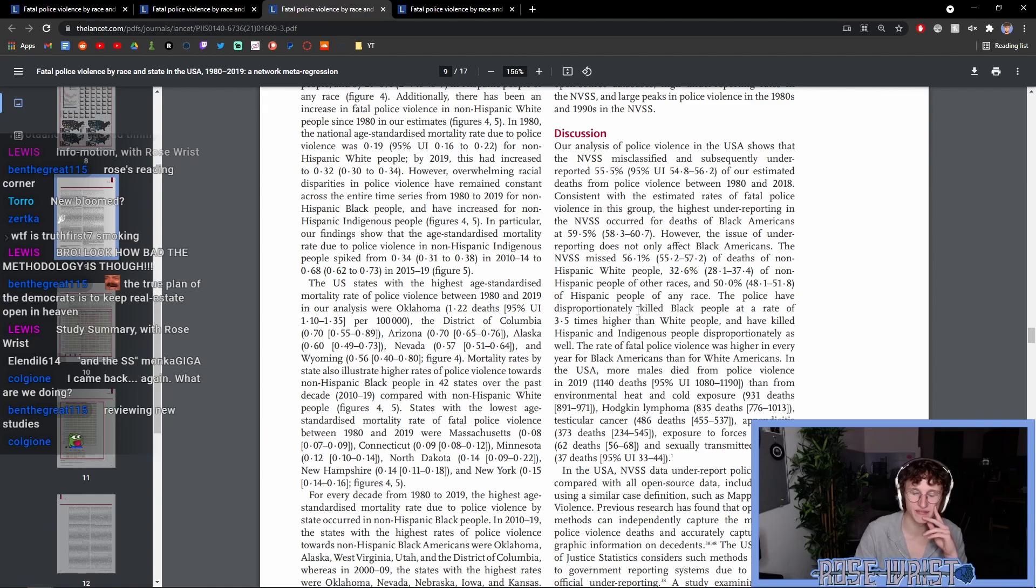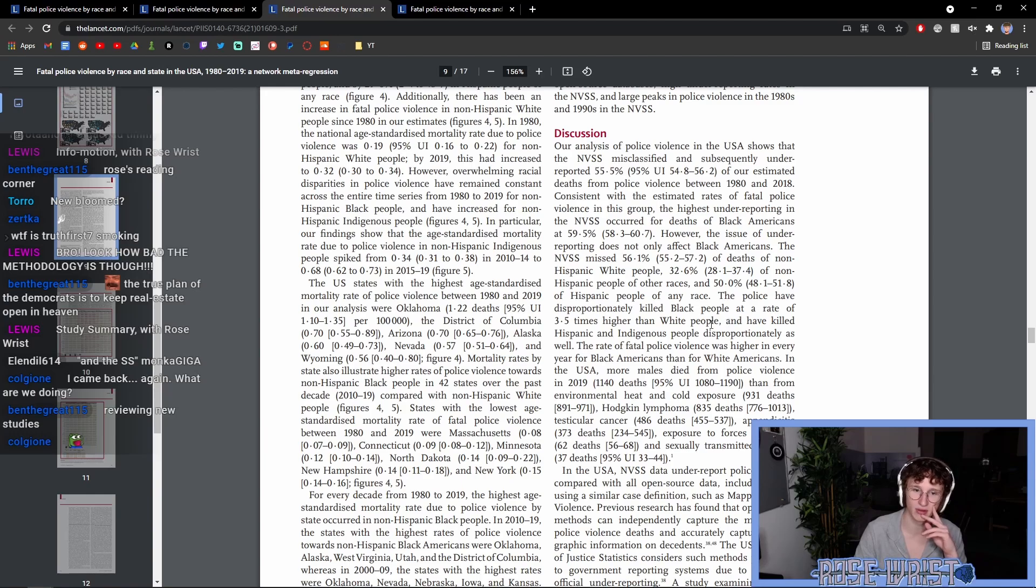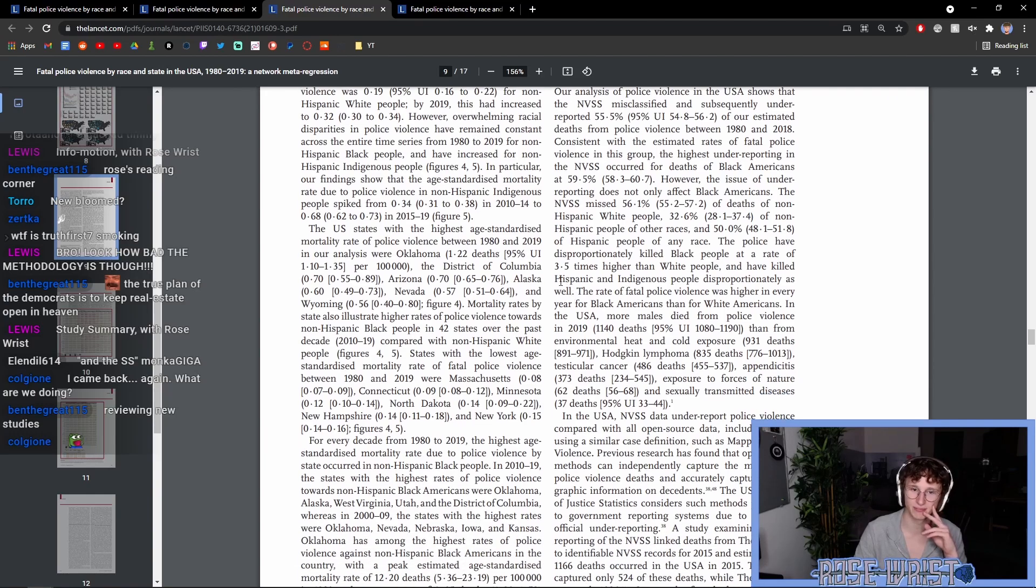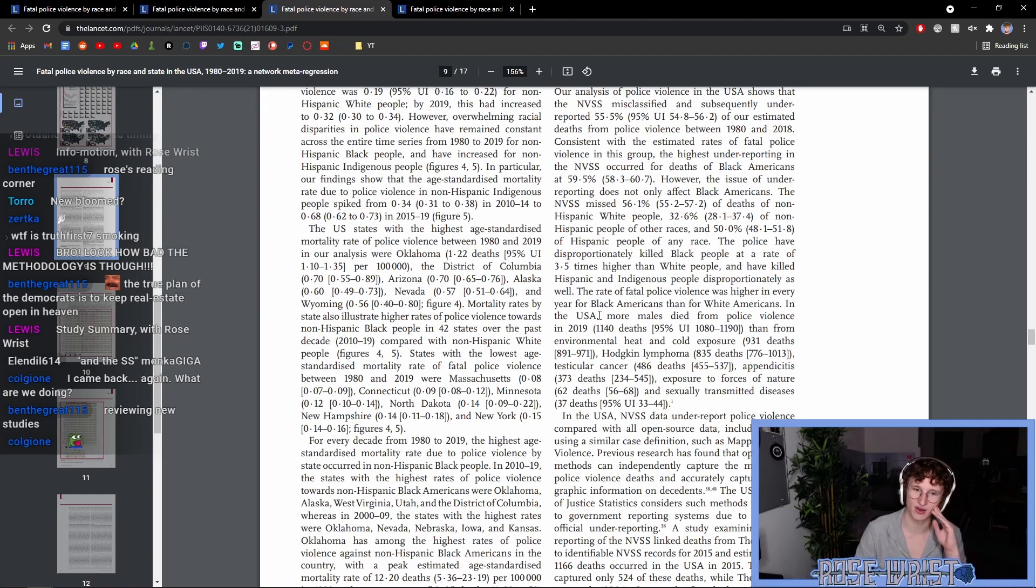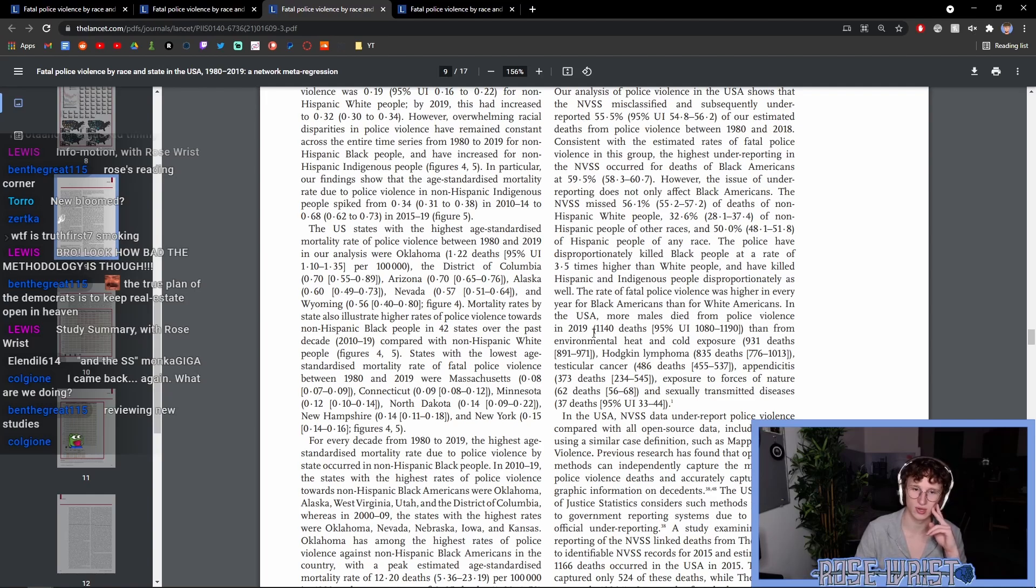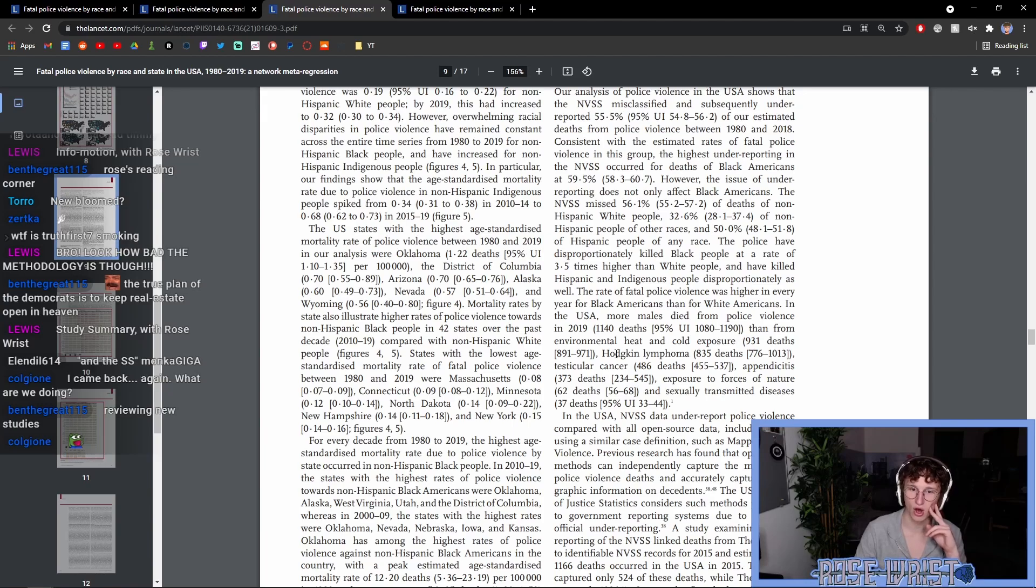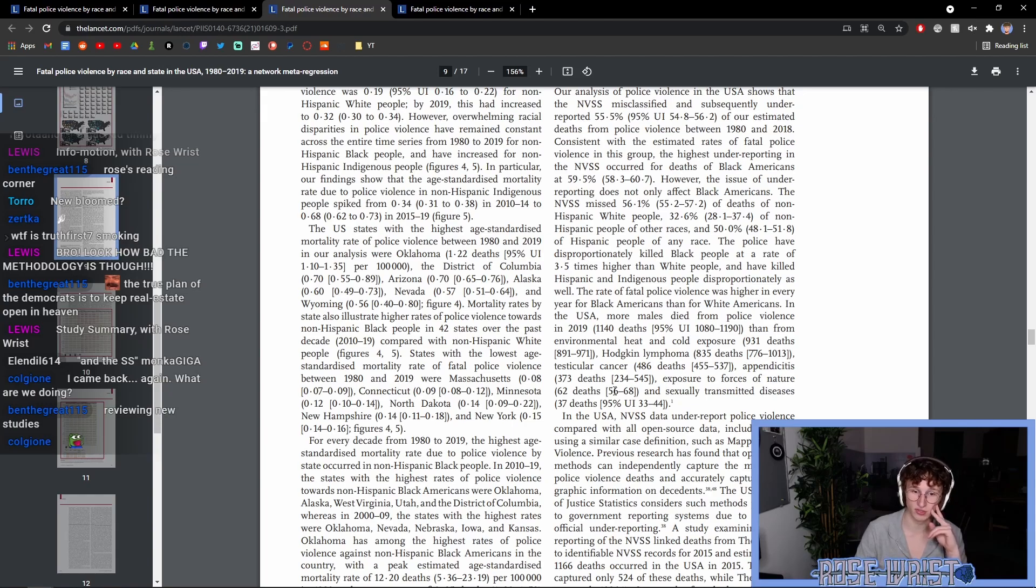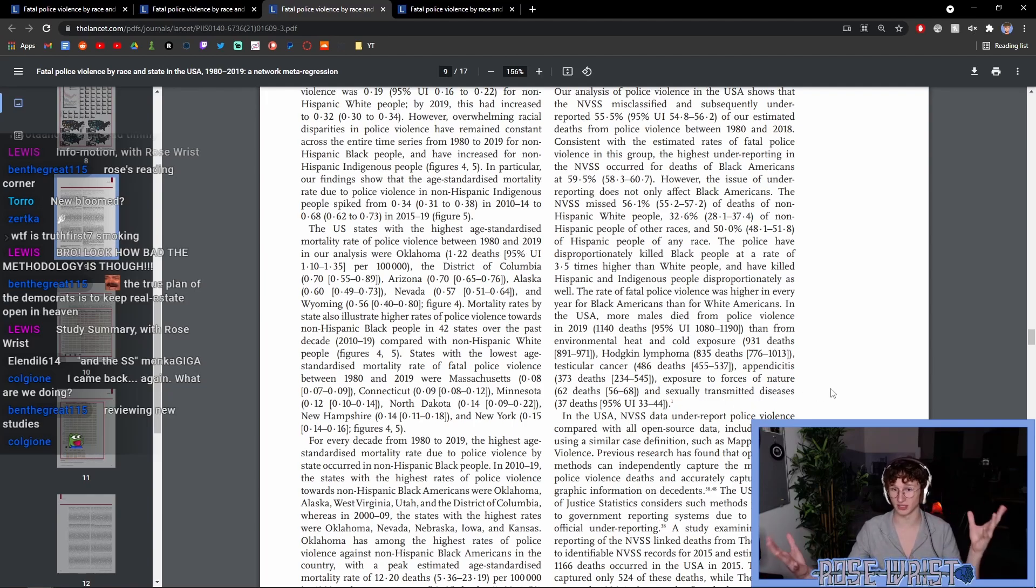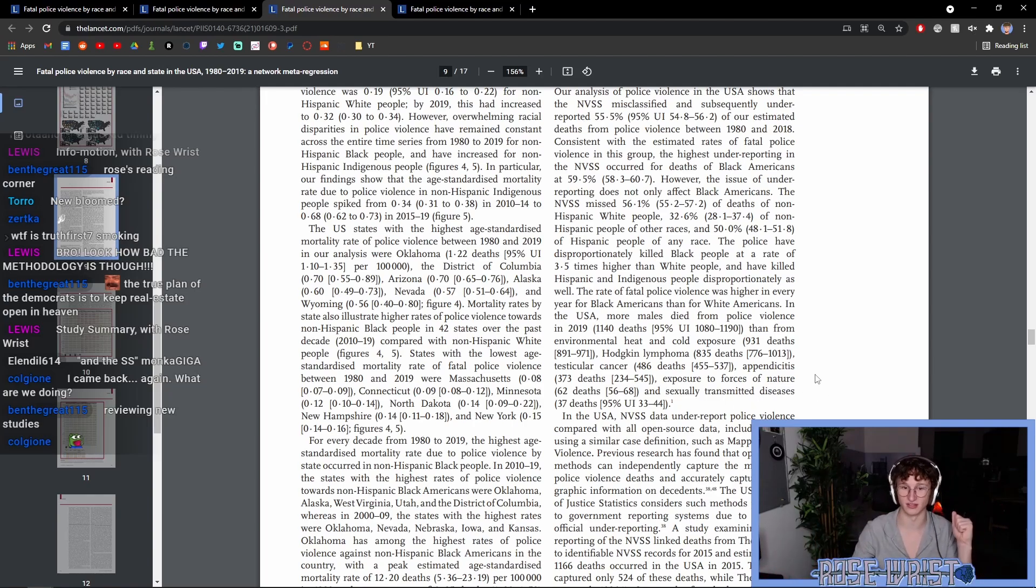However, the issue of underreporting does not only affect black Americans. The NVSS missed 56.1% of deaths of non-Hispanic white people, 32.6% of non-Hispanic people of other races, and 50% of Hispanic people of any race. The police have disproportionately killed black people at a rate of 3.5 times higher than white people. In the USA, more males died from police violence in 2019 than from environmental heat and cold exposure, Hodgkin's lymphoma, testicular cancer, appendicitis, exposure to the forces of nature, and sexually transmitted diseases. So, more people died of police violence than all the things that I just listed out there.